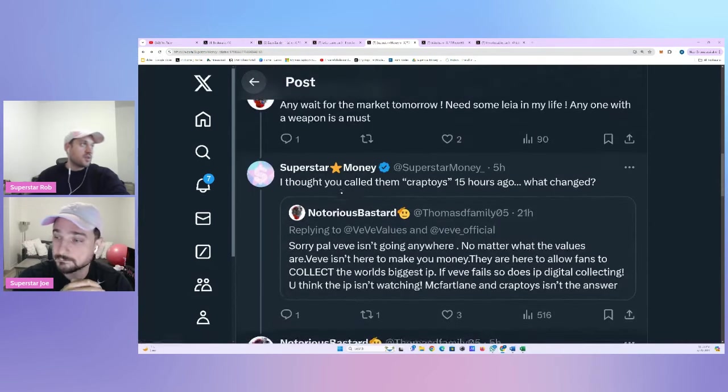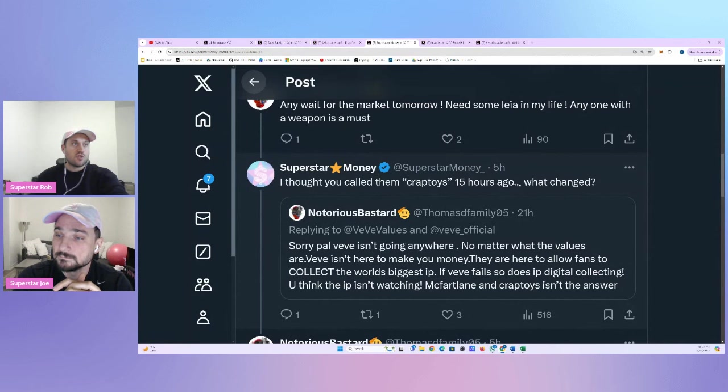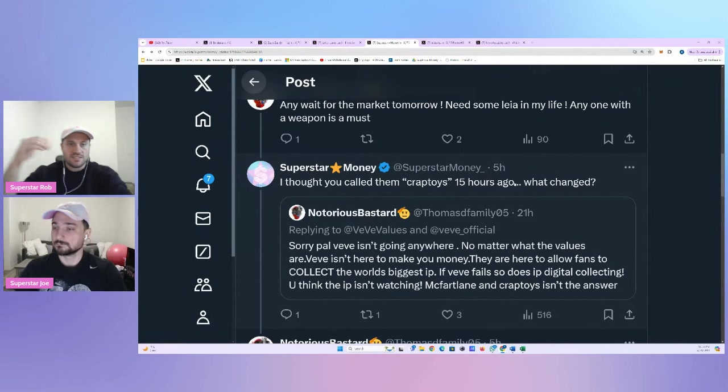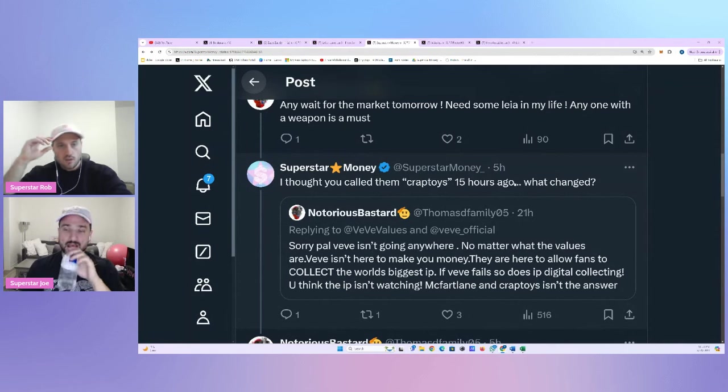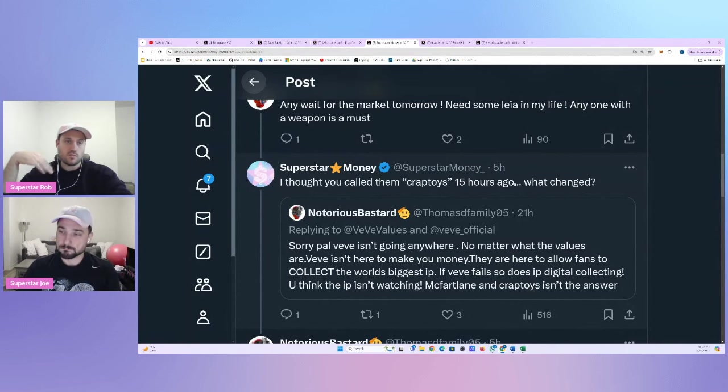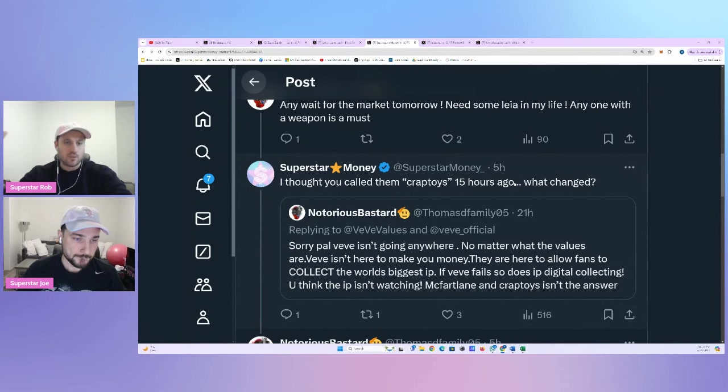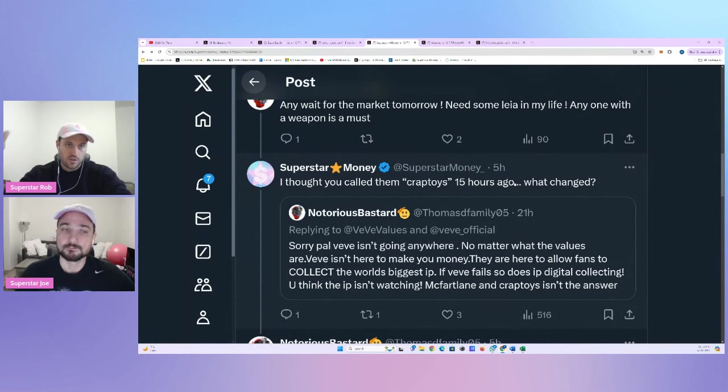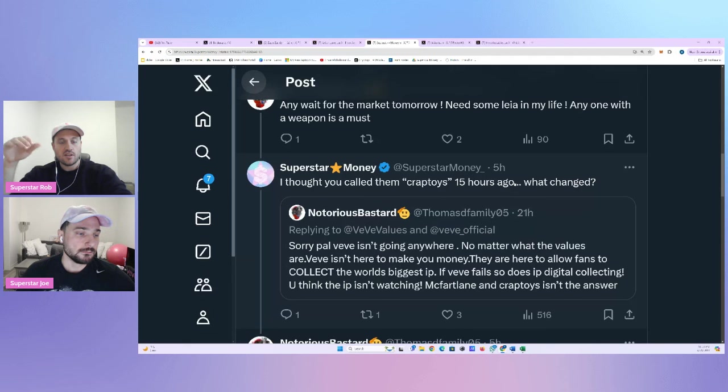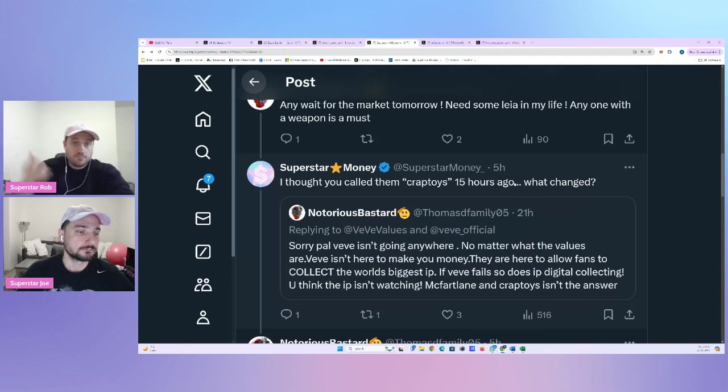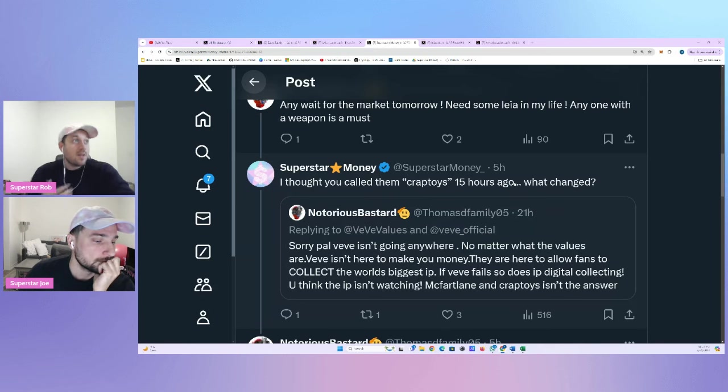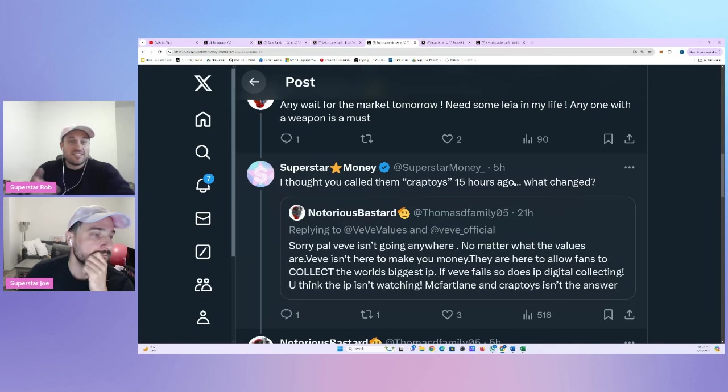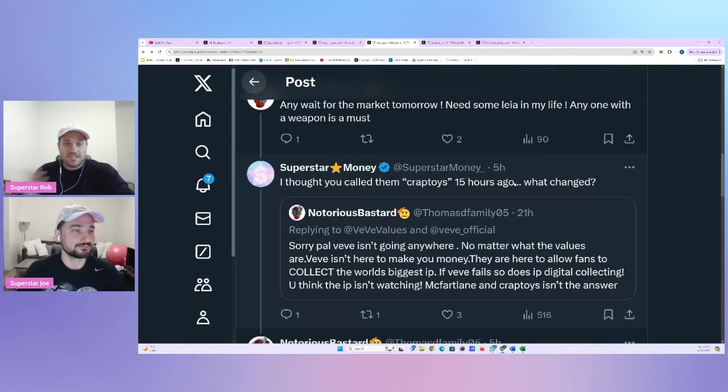It's funny because he says that we knock down other to pump our own bags. So we knock down other projects to pump our own bags apparently. But in the same breath, he's doing that right here in his last sentence. McFartland and Crap Toys isn't the answer. So I saw this tweet. I said, you know what? Let's hit the bookmark there. Let's hit the bookmark there, okay? And he ends up posting underneath one of our good friend Bonesby's comments on the Cryptoys post saying, I need some Leia in my life. Anyone with a weapon is a must.